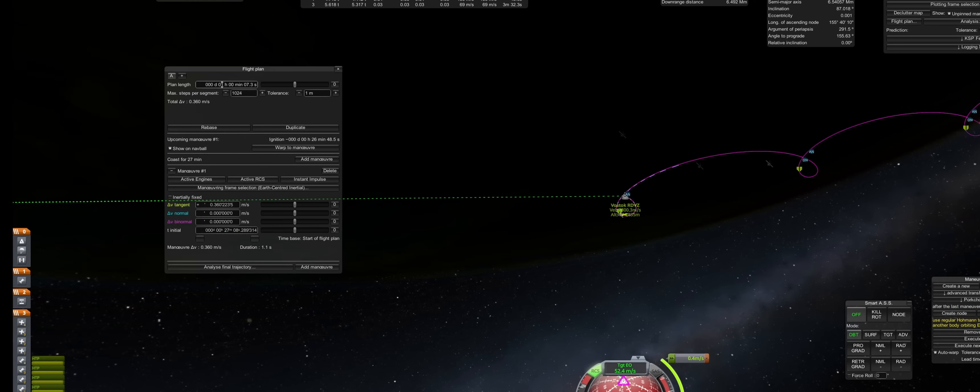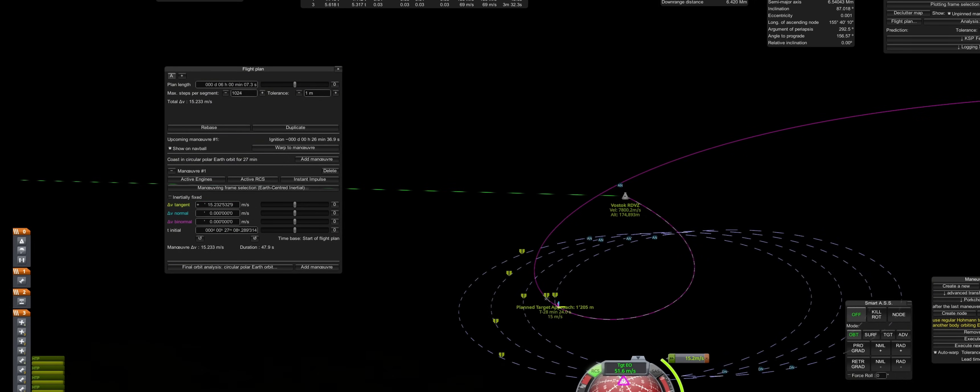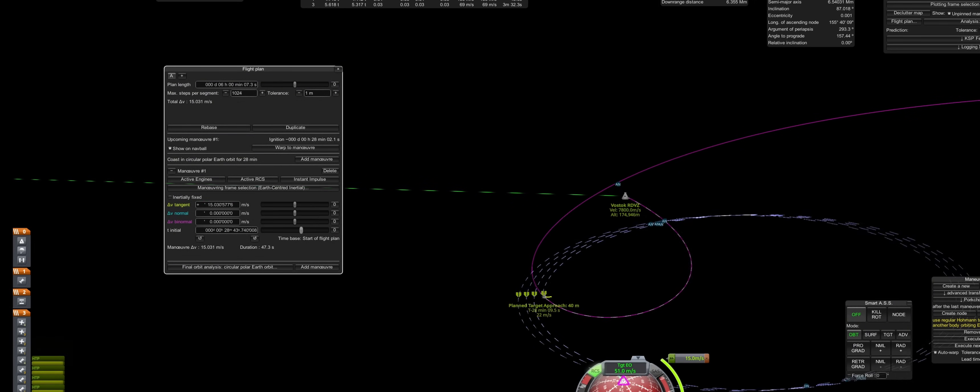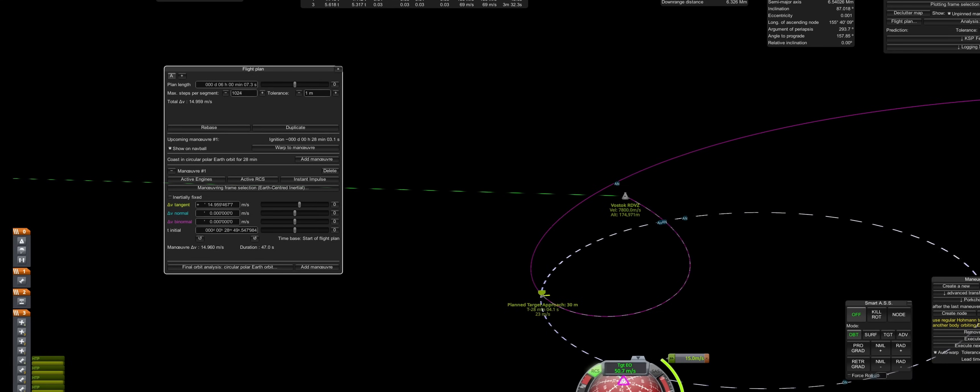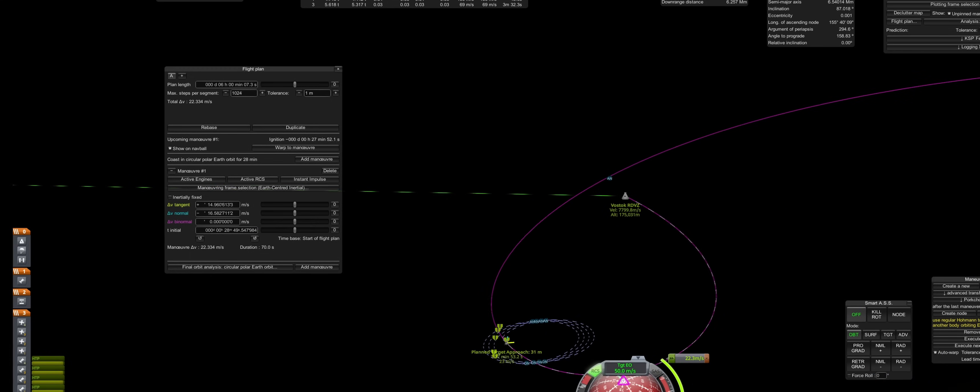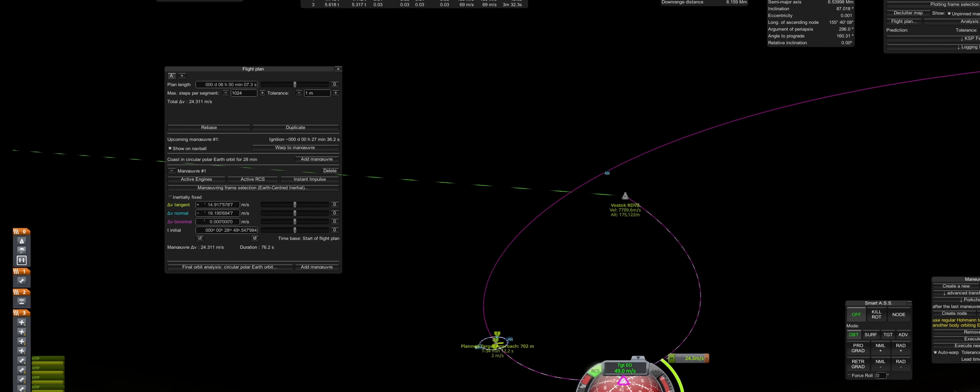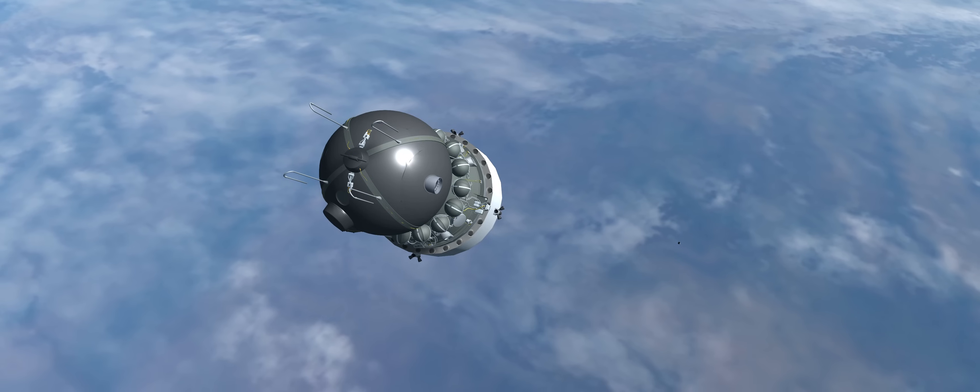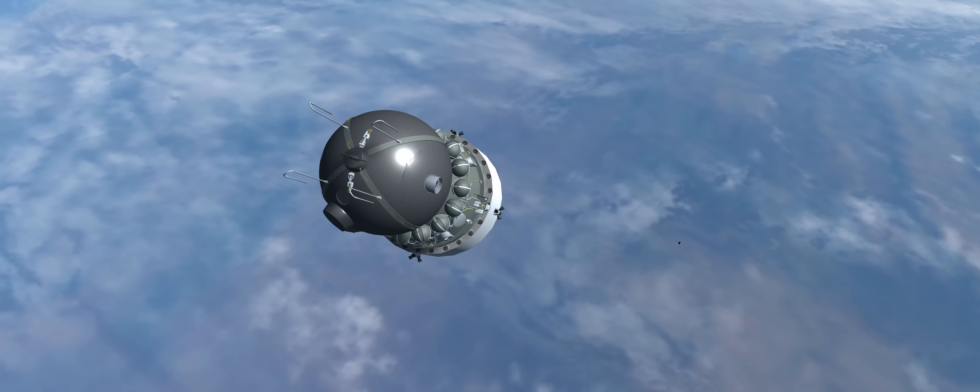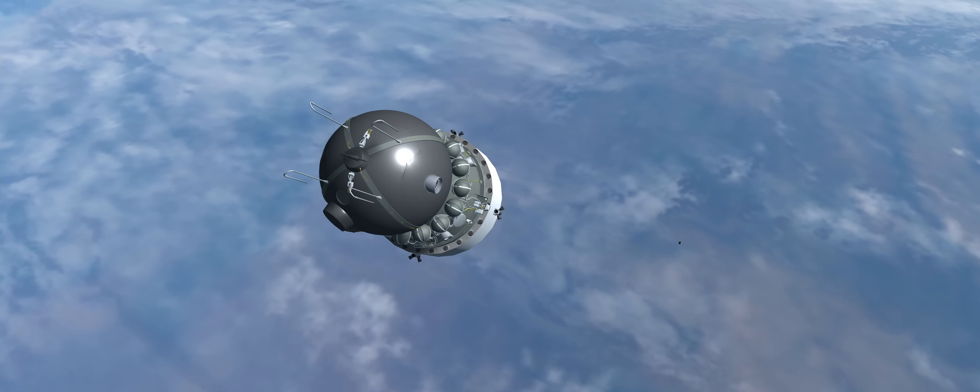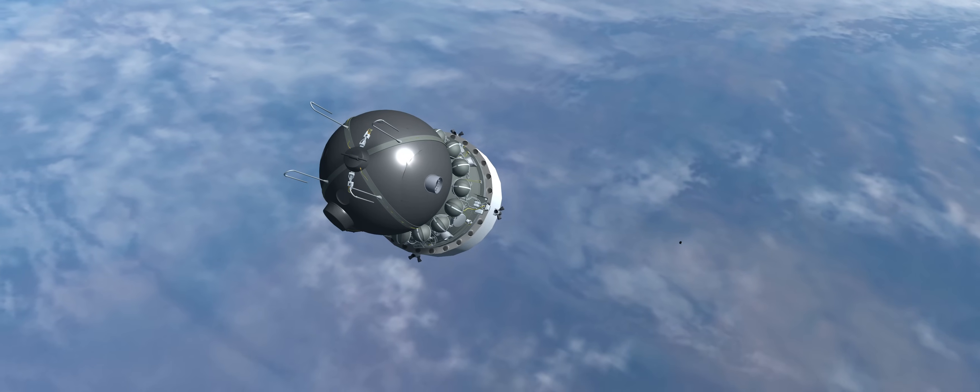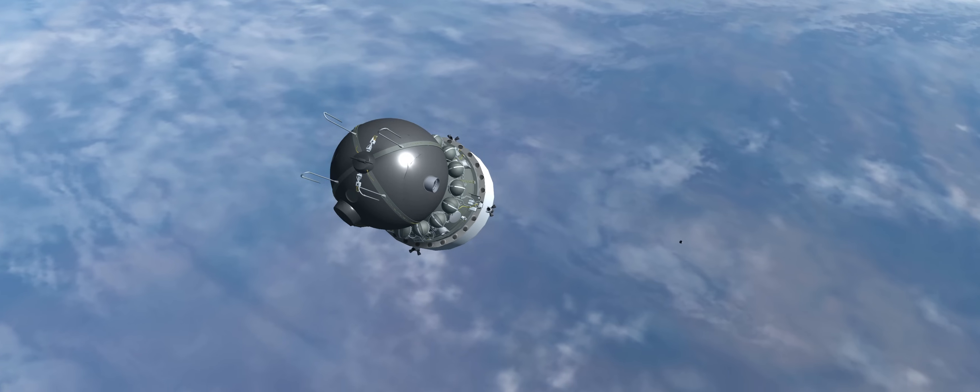In order to match the orbit of the polar probe, the final maneuver will require close to 25 meters per second. And thankfully, we are gifted with this occurring on the day side. Several minutes later, Alexander makes visual contact and executes the maneuver to cancel out the relative velocity.